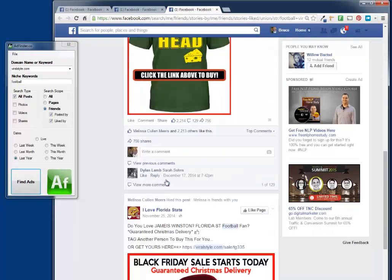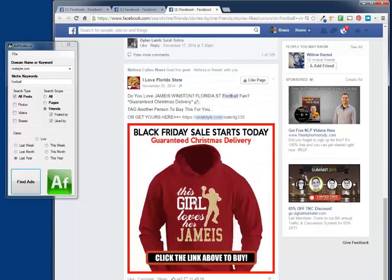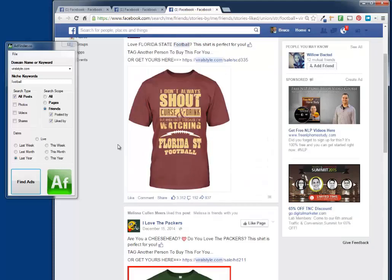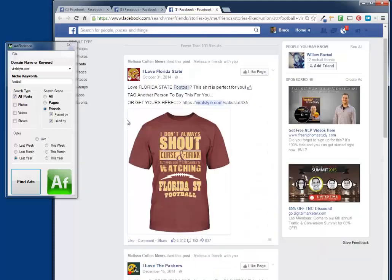I can see some friends of mine liked this particular post. They liked this Packers post, they liked another Florida State one. I can see the ad copy, I can see their fan page. You can get a lot of information from this. Sometimes friends will tip their hand — if they're marketers, they'll like or share or post their own shirts, and that gives you a chance to see what they're up to.